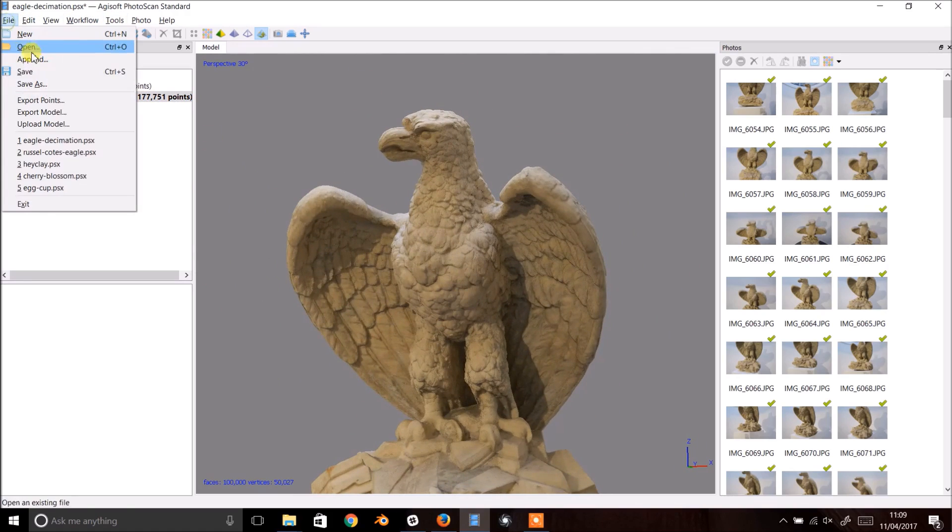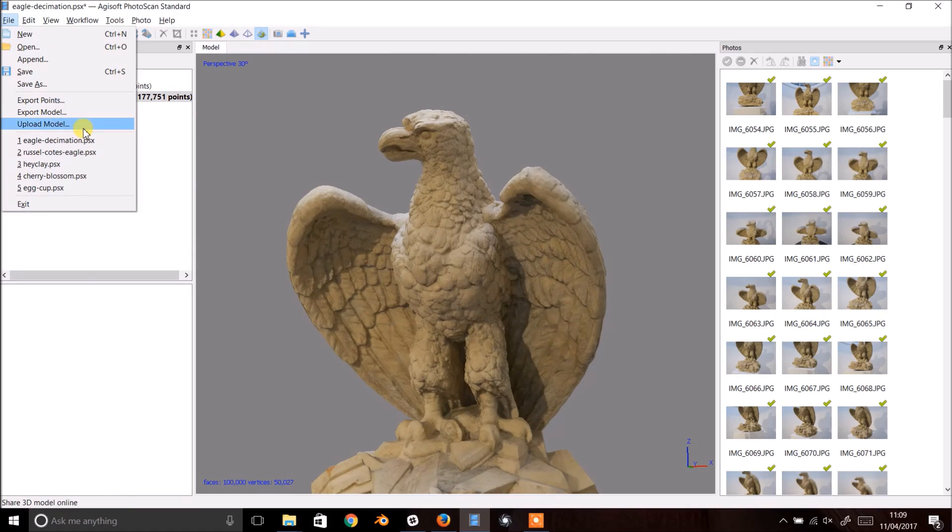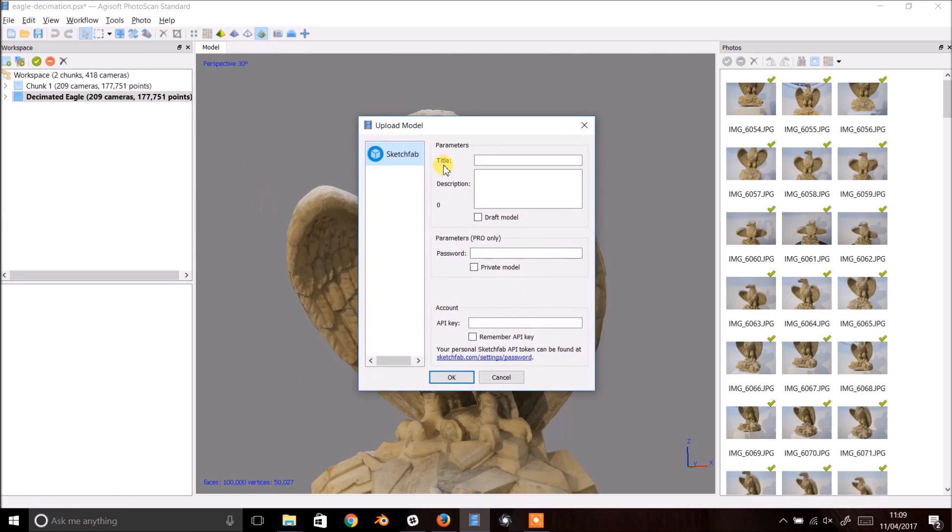You can now export this model in your favorite format or upload it to Sketchfab with Photoscan's built-in exporter.